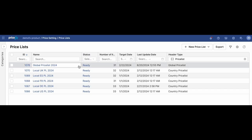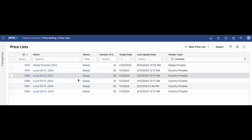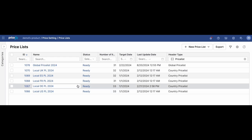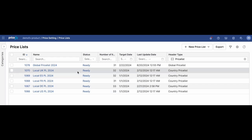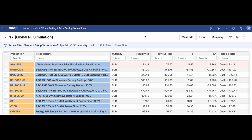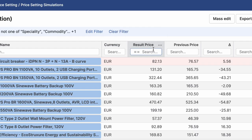Large companies can define rules for global and local price list dependencies. Easily build one global price list and derive multiple regional price lists from that quickly based on defined price adjustments.